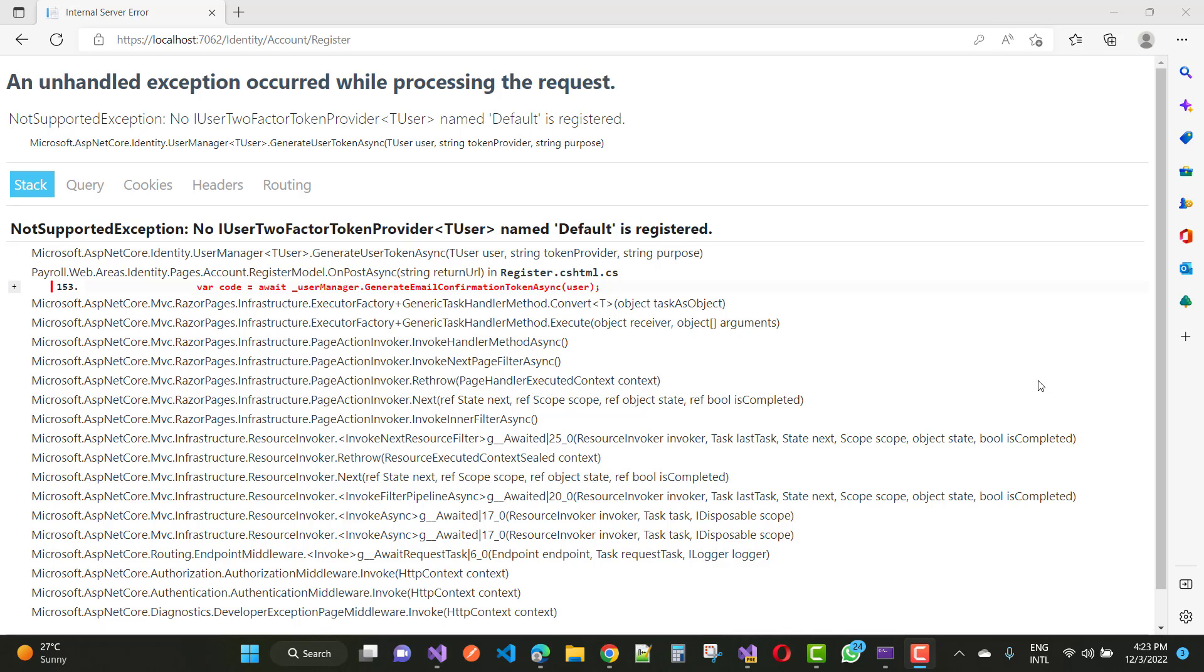When you register any user, there is a token provider requirement. No IUserTwoFactorTokenProvider named 'Default' is registered.